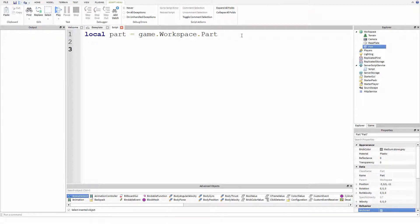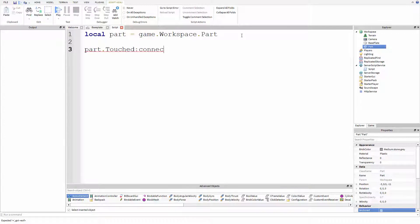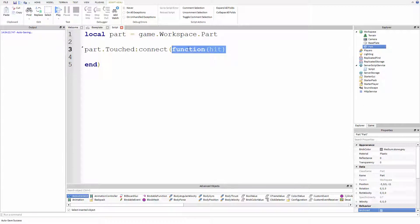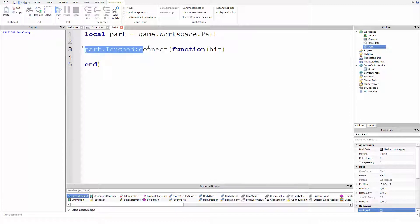Now here's the events part. Part dot touched connect function hit. So we already understand functions and we understand arguments and parameters. If you don't understand this part, this function part, please go back and watch the episode on functions. It's an introduction to scripting. But this part might be new. This part dot touched connect.